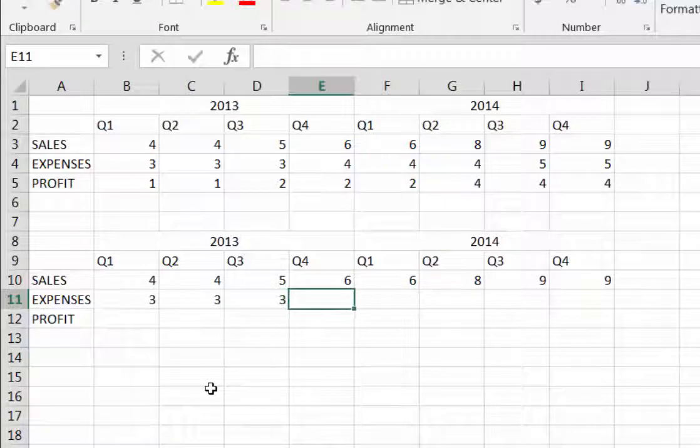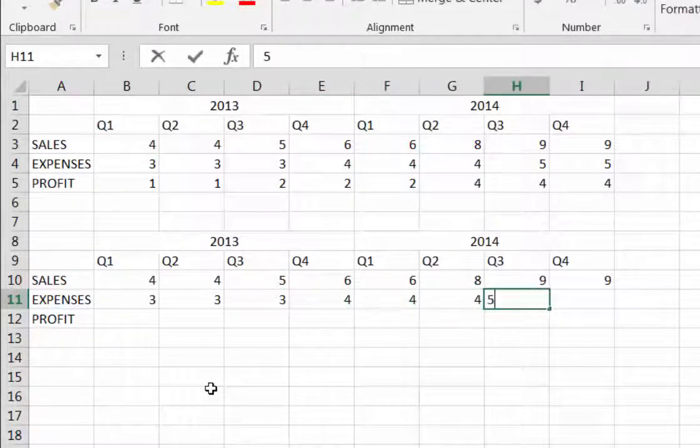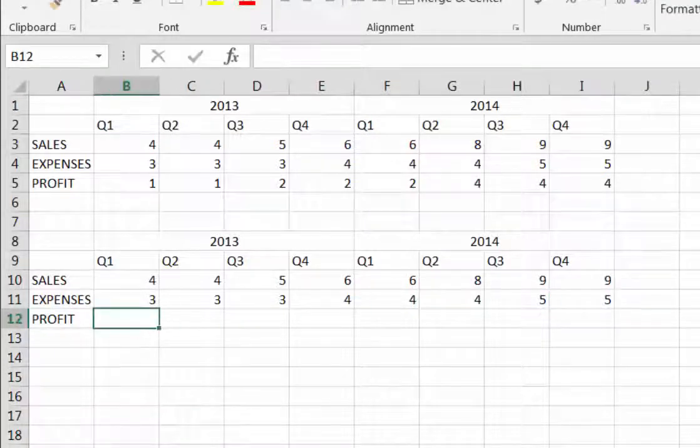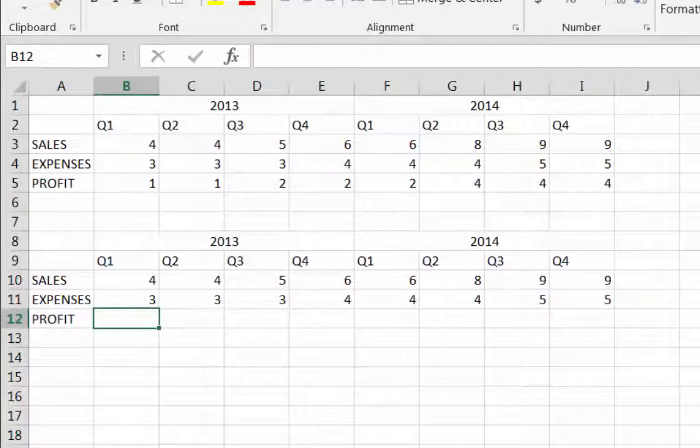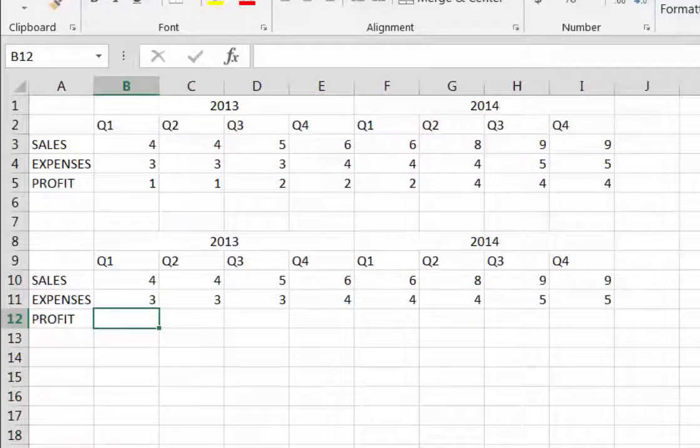Now we want to do something different for the profit row. We want to add and use a formula rather than typing in the answers. We want to let Excel do the work.